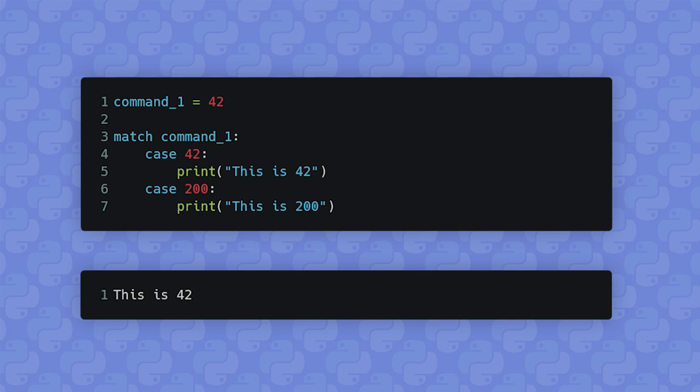If this were all there was to pattern matching, it probably would never have made it into Python. It was proposed in this form a few times in Python's history but was always found redundant on top of regular if-elif-else statements. That's why structural pattern matching is not just a switch statement — we're going to start with simple patterns and work up to more complex ones. The first cool thing is that we can match against the type of an object.